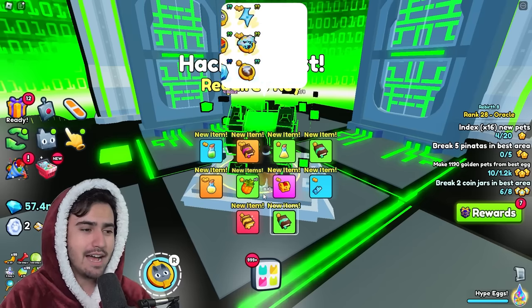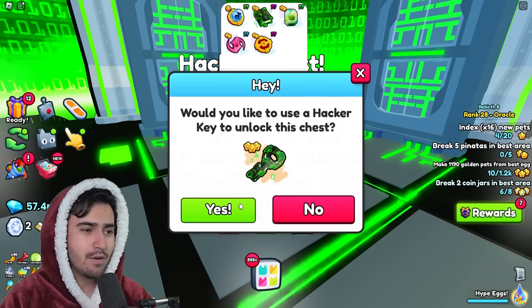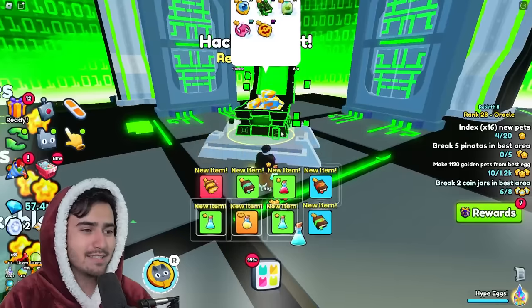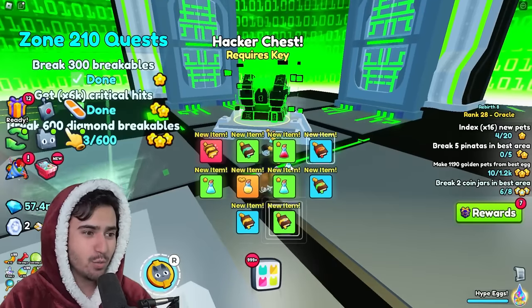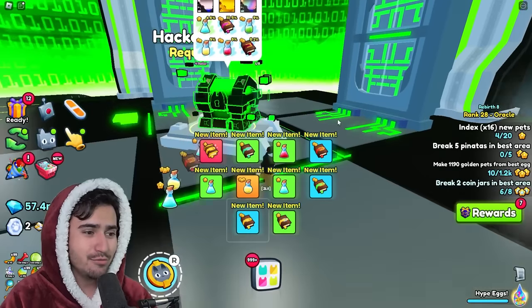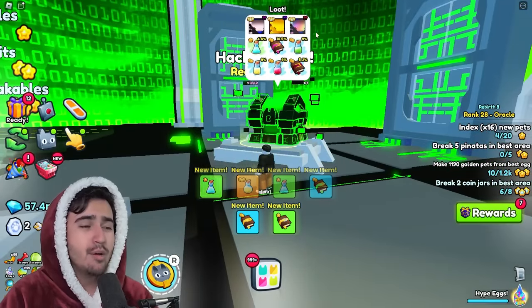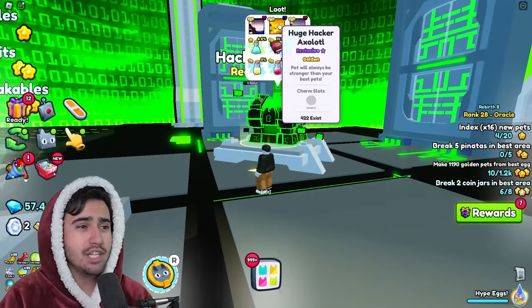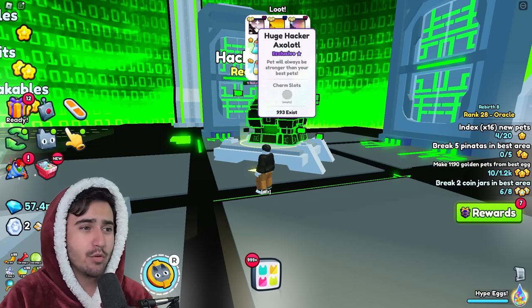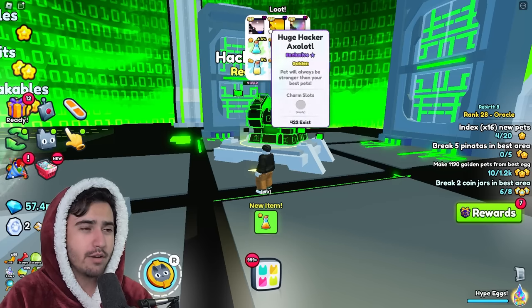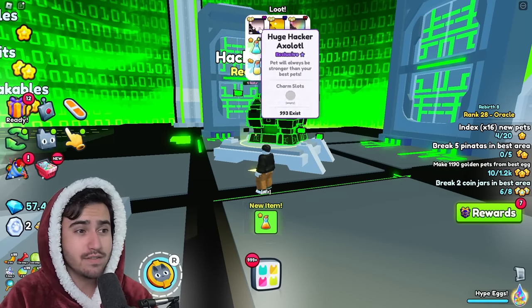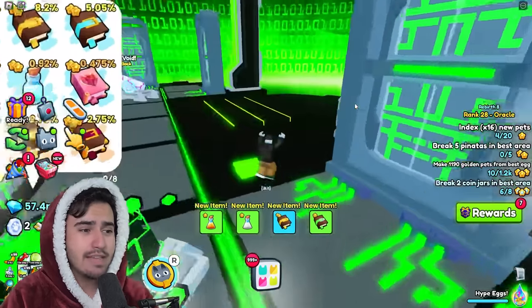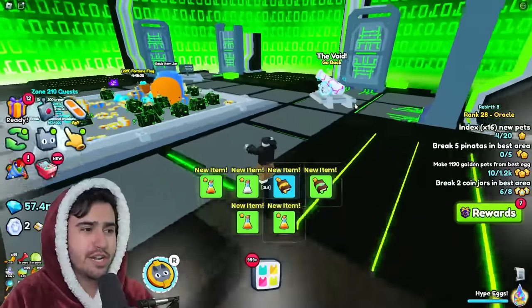Now, it does seem like the odds to get stuff from this chest are just as bad as those prison chests were. Because you usually get absolutely nothing, but obviously you get the chance at either the rainbow, gold, or regular version of this Haxor Axelot. As well as the hacker enchant.